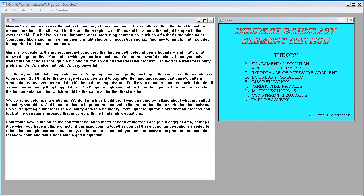Generally speaking, the indirect method considers the fluid on both sides of some boundary, and that's what allows the generality. You end up with symmetric equations. It's a more powerful method. It lets you solve transmission of noise through elastic bodies — the so-called transmission problem, or transmissibility problem. So it's a nice method. It's very powerful.